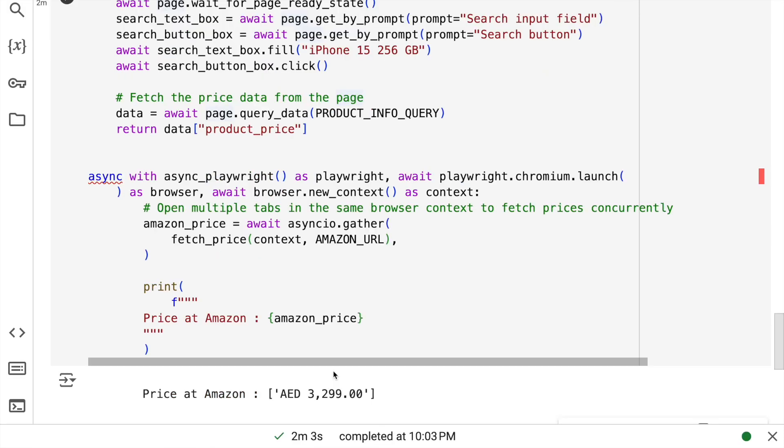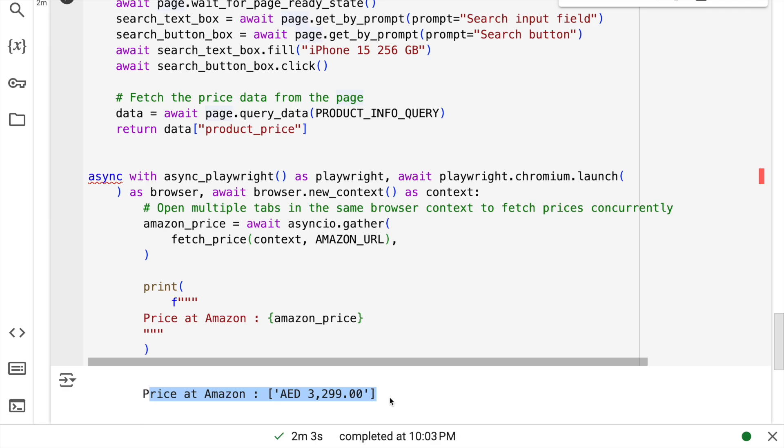So there you have it. I'm able to extract the price of iPhone 15 256 GB with very little understanding of how the website is. All of the heavy lifting as always has been executed by AgentQL.